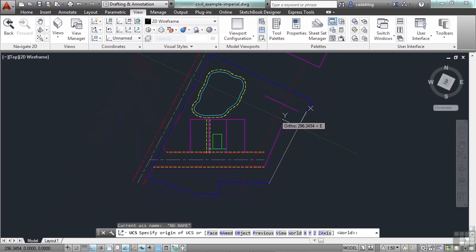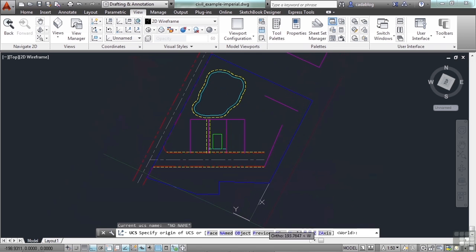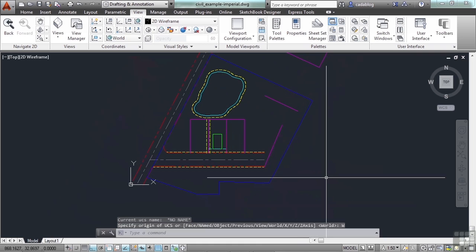So to get everything back, I can go to UCS. And in this case, since my last UCS that I used was the world coordinate system, I can hit previous. Or I can just hit W for world again. And that resets it. So it's very easy to do.